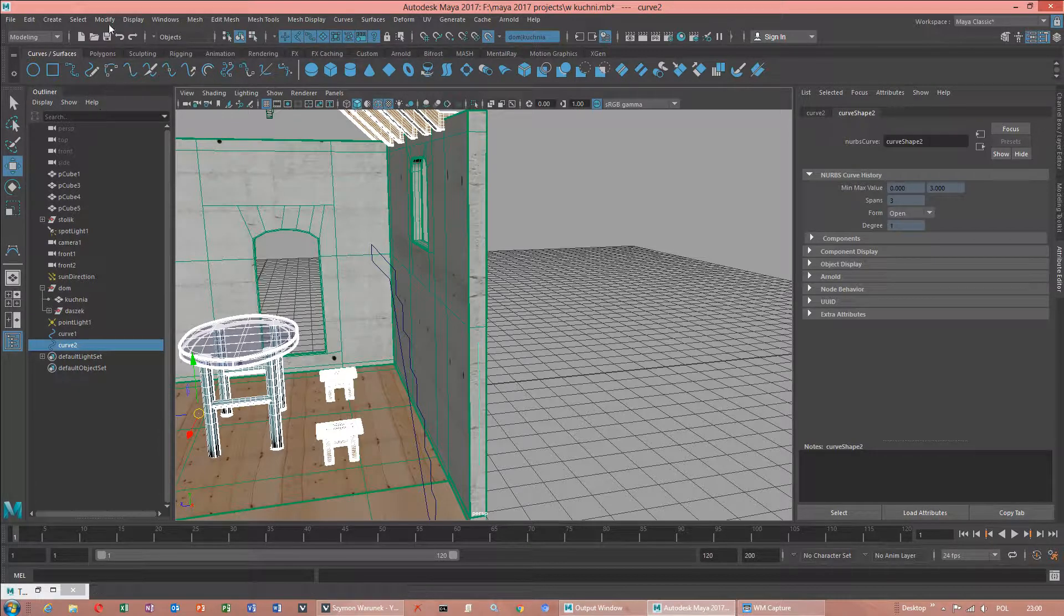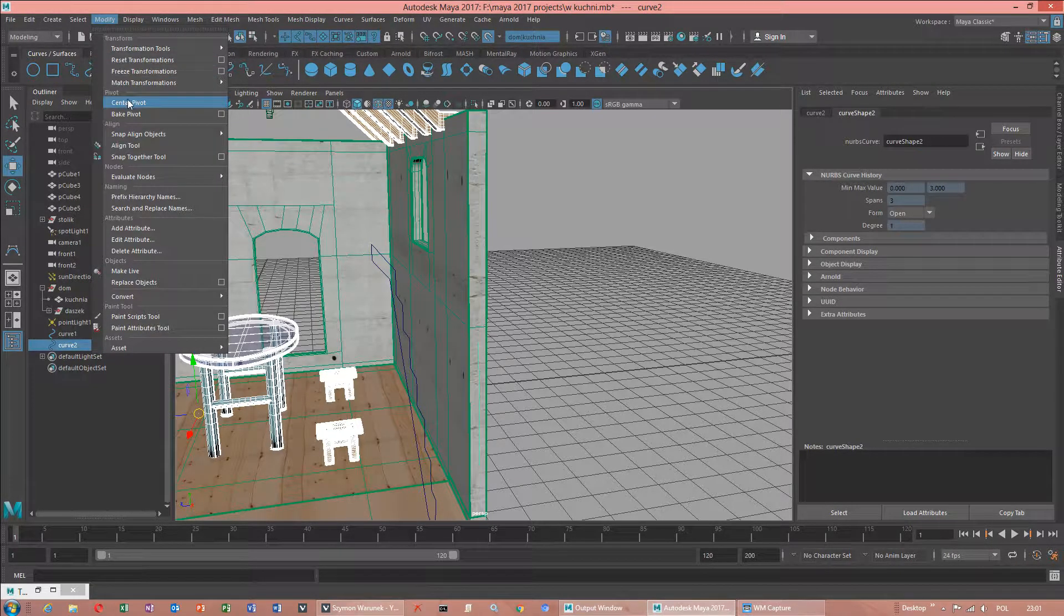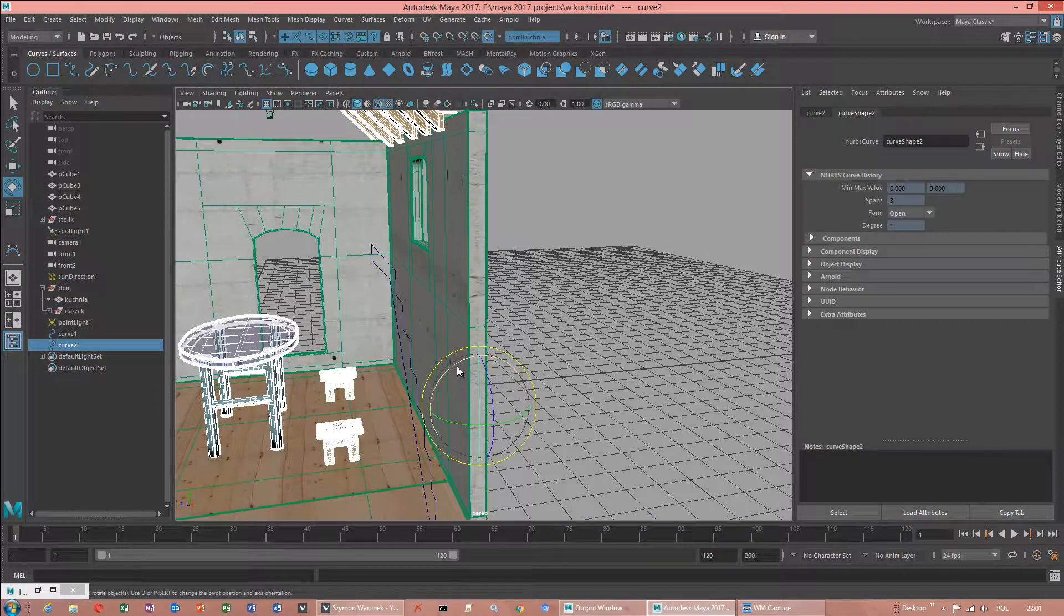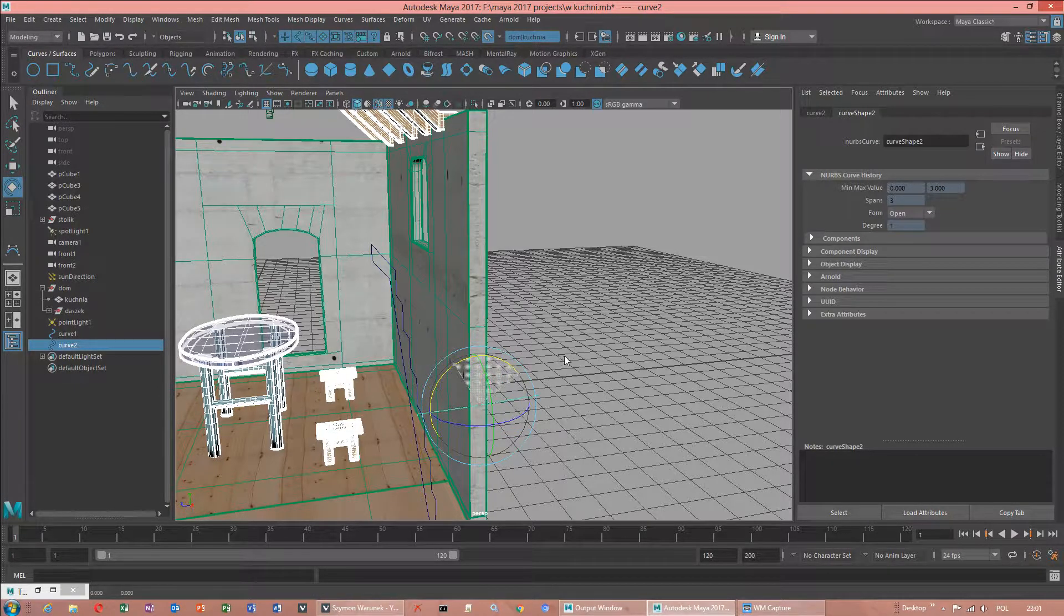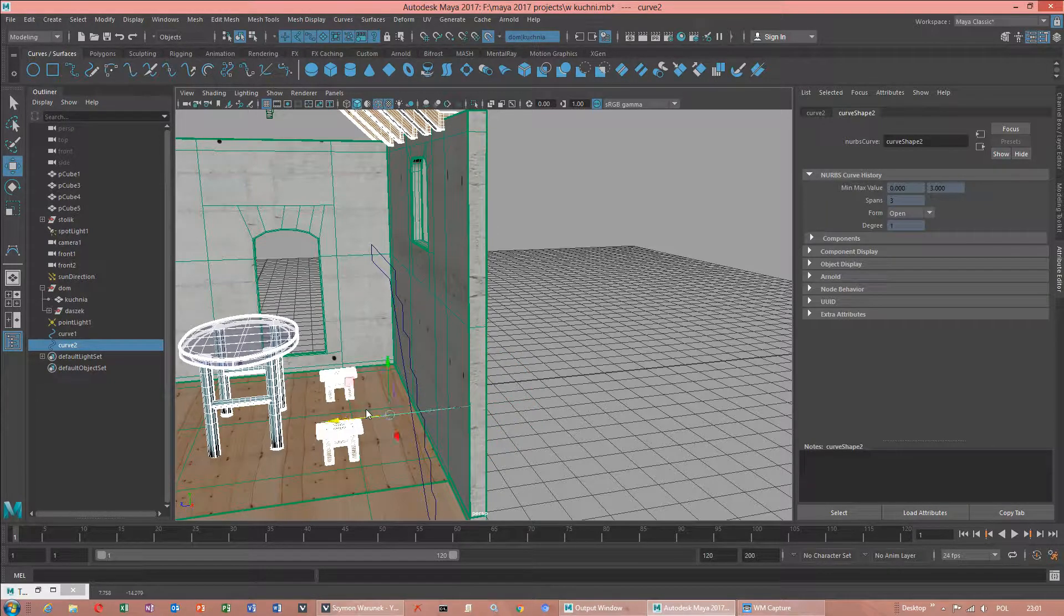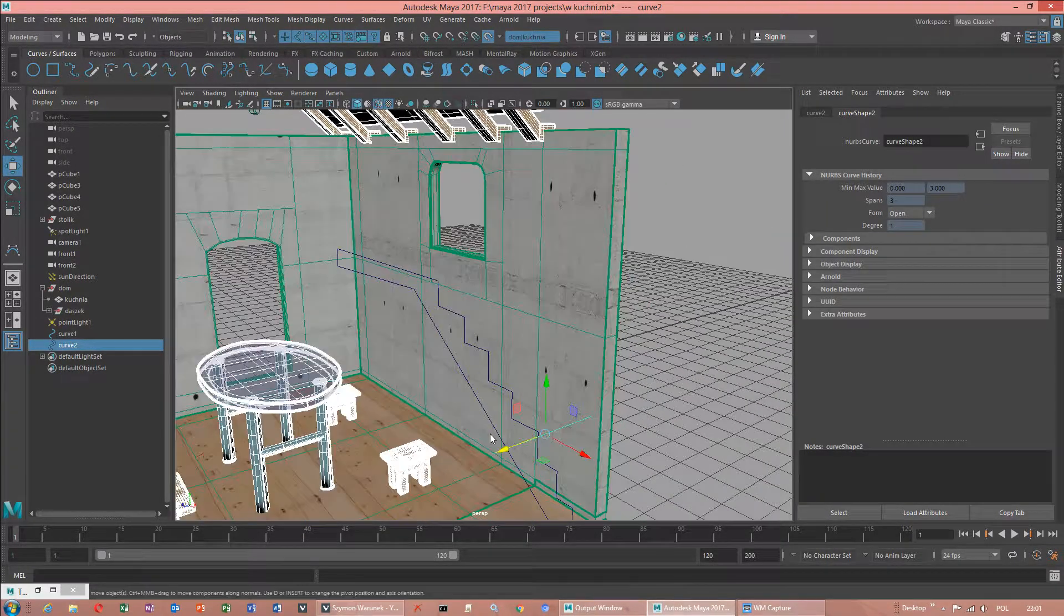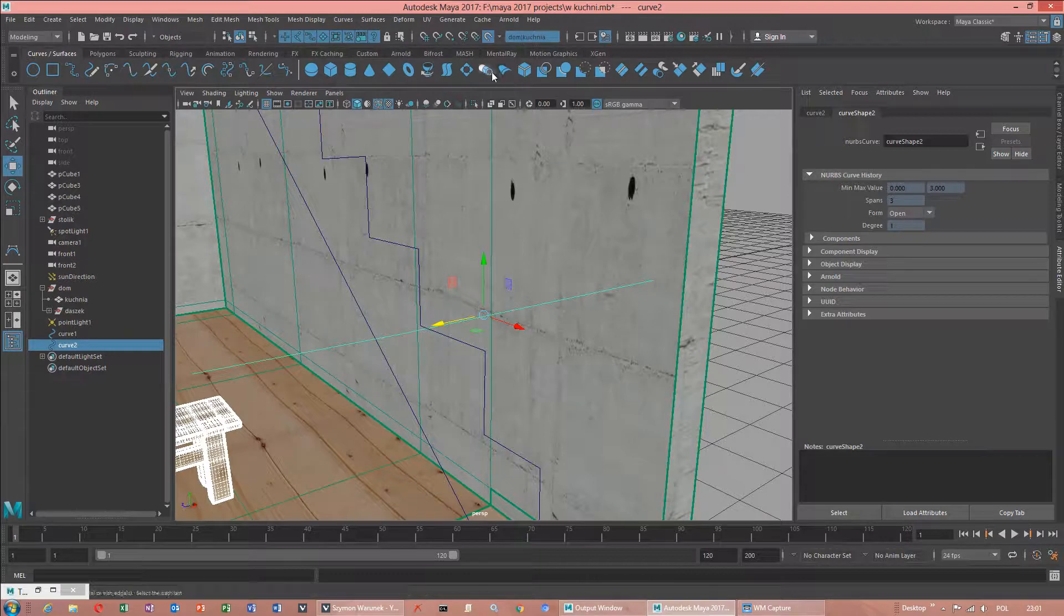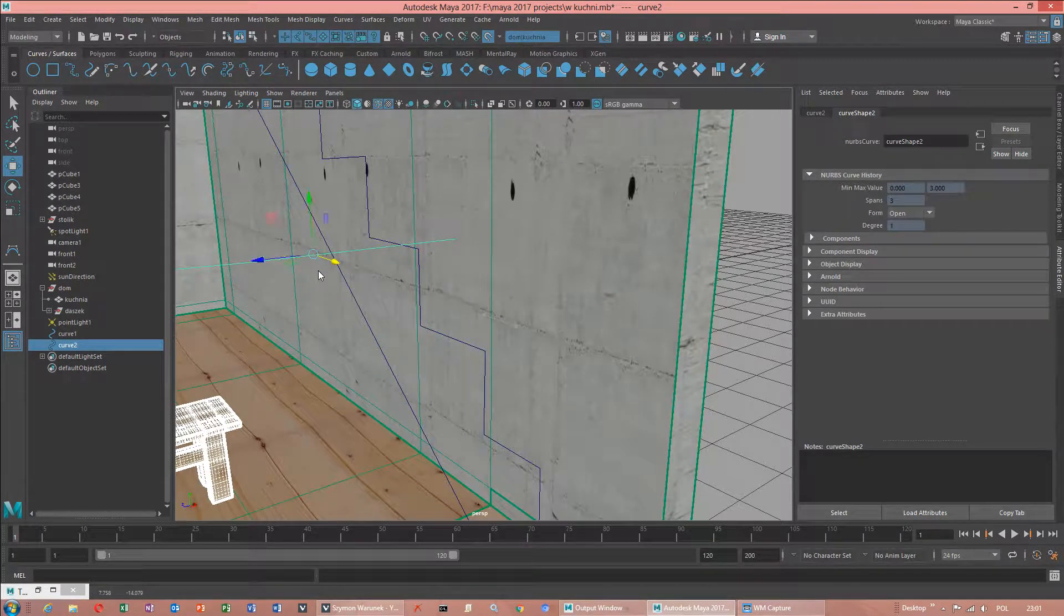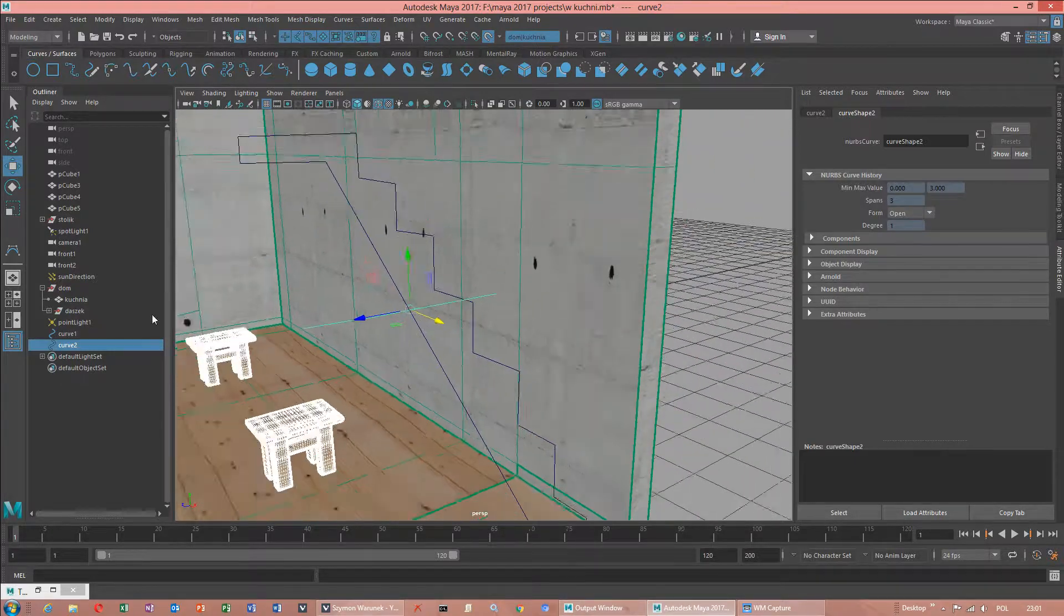Now we have got option center pivot. In 3ds Max Autogrid worked better. Because I will be using curve extrude. This is for NURBS option.